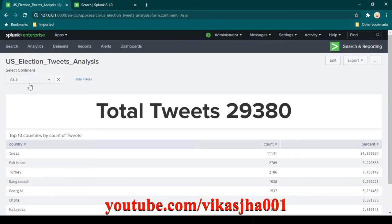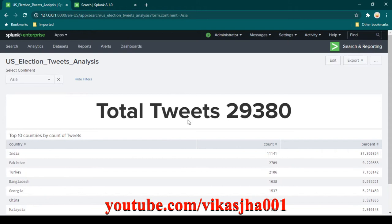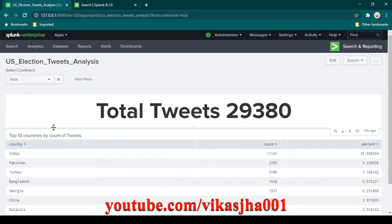In my previous video, I showed you how we can create dropdown filters in Splunk. We created a filter on continents so you can select one of these continents and the data changes based on whichever continent you select, showing you all the tweets done for that selection only in that continent.